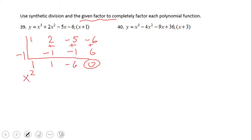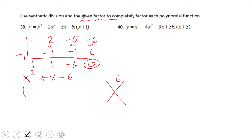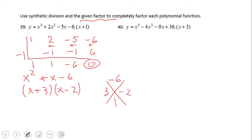Now we have a quadratic: x squared plus x minus six. This is what we call the depressed polynomial. We need to factor it — we're looking for two numbers whose product is negative six and whose sum is one. That would be three and negative two, so we have x plus three and x minus two as the factors.